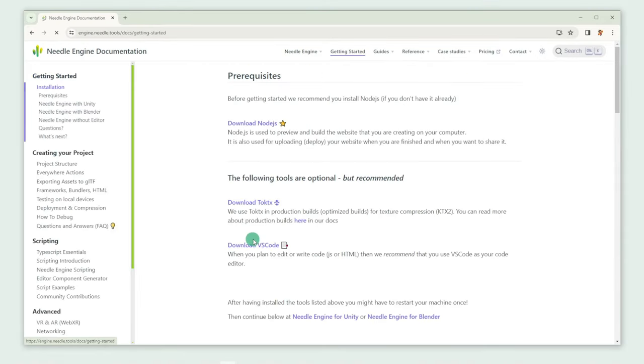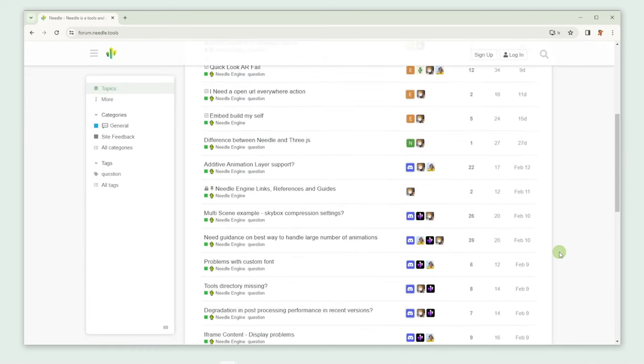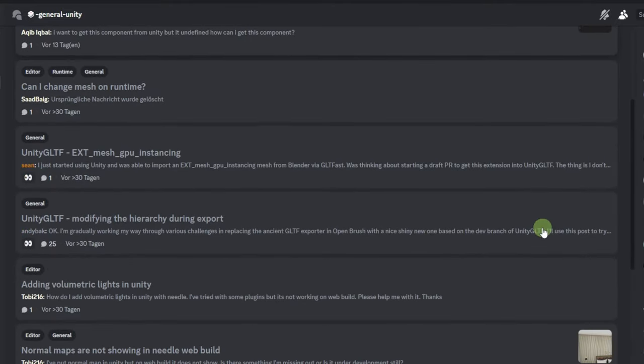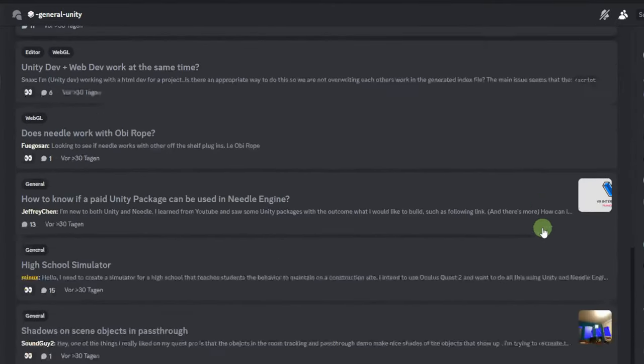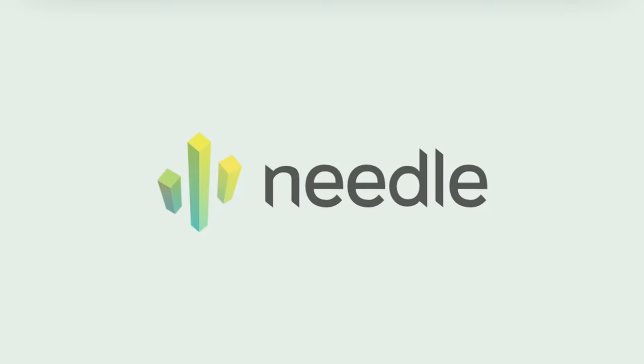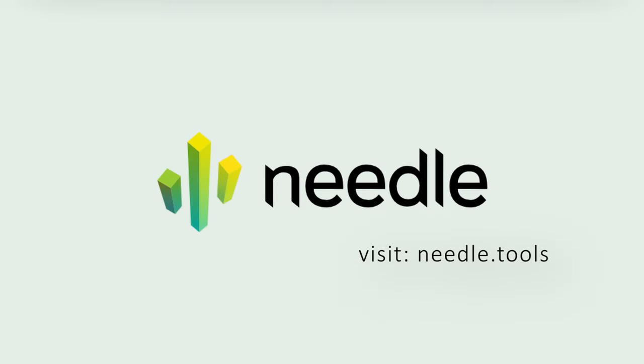If you're stuck, feel free to check out our documentation page that is linked in the video description, or ask for help on our Discord server. To learn more about Needle Engine, visit our website under needle.tools.